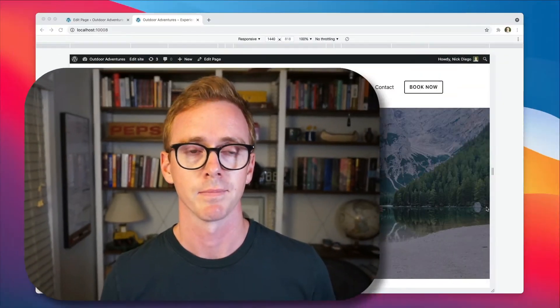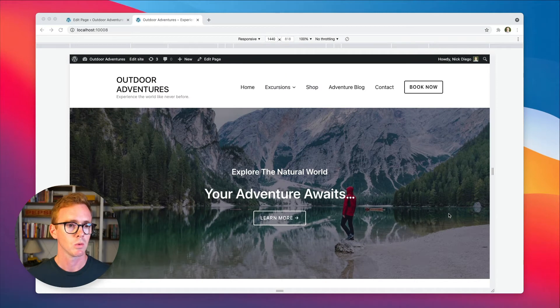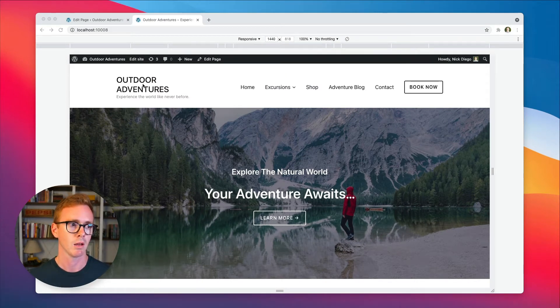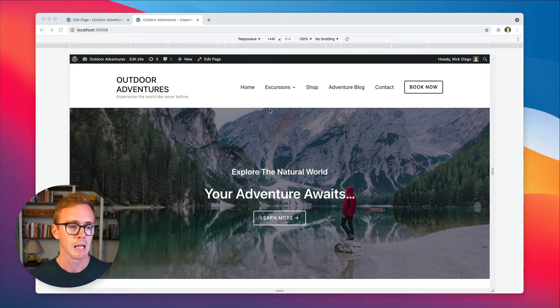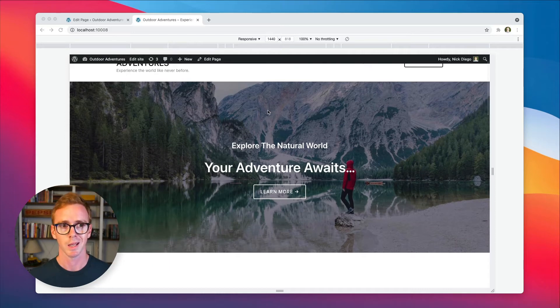In this short video, we're going to walk through just how easy it is to conditionally display WordPress blocks based on the width of the screen or browser on your website. So here we have a demo site for an outdoor adventure company, and we're on the homepage.